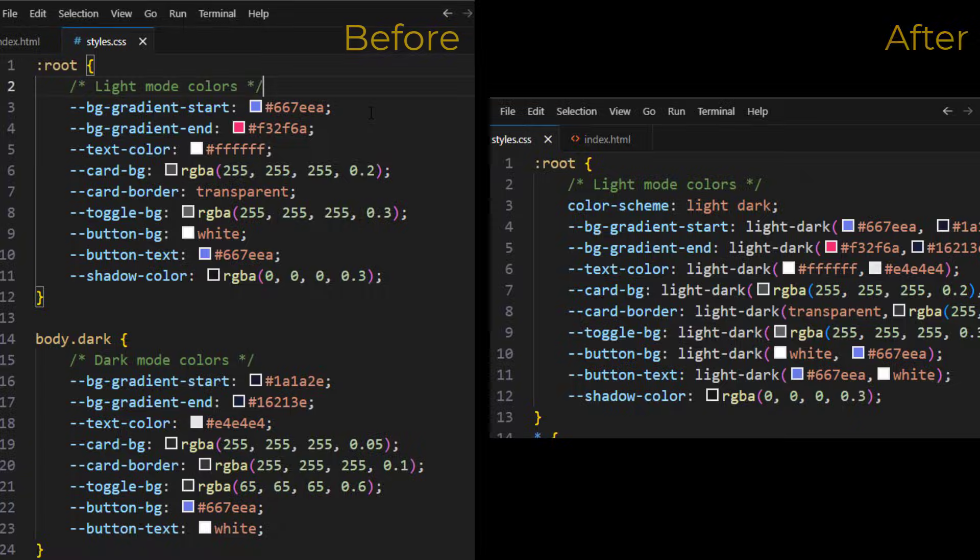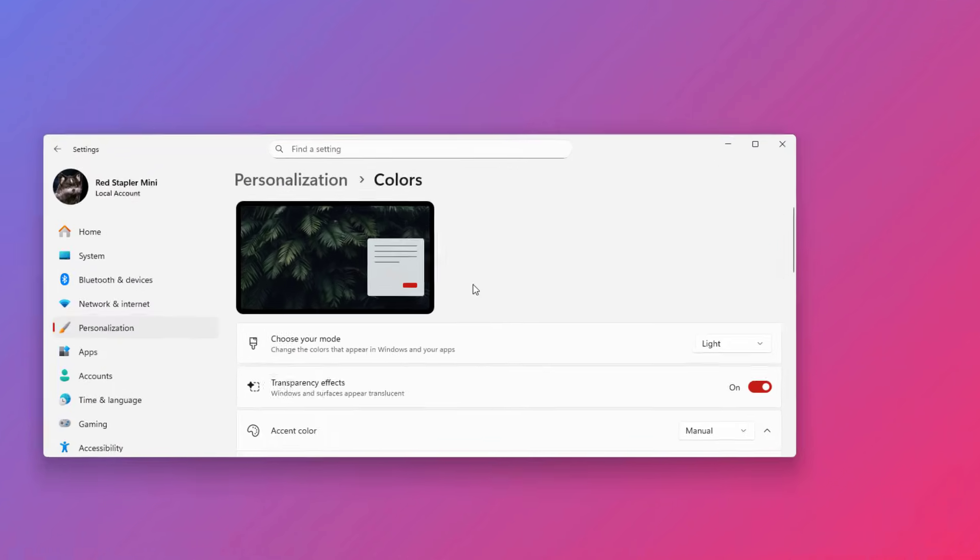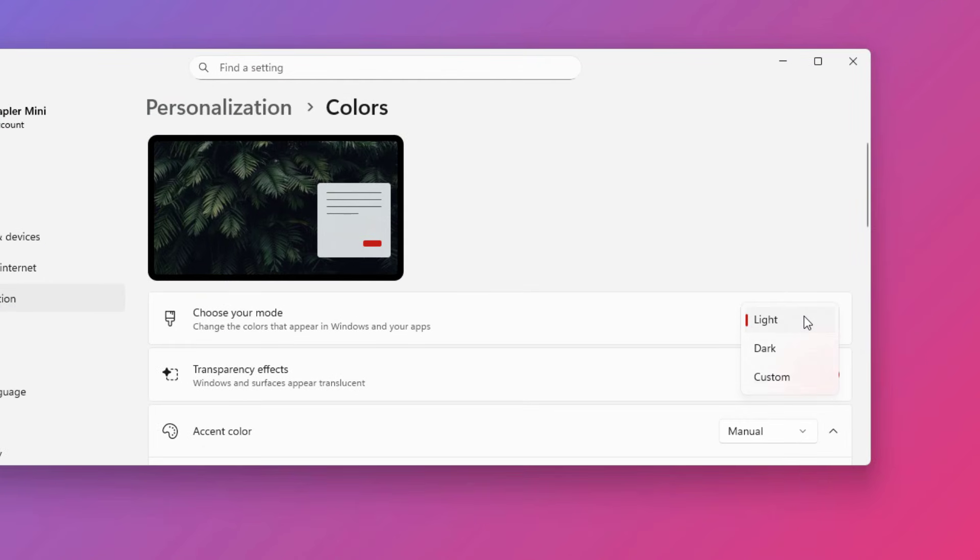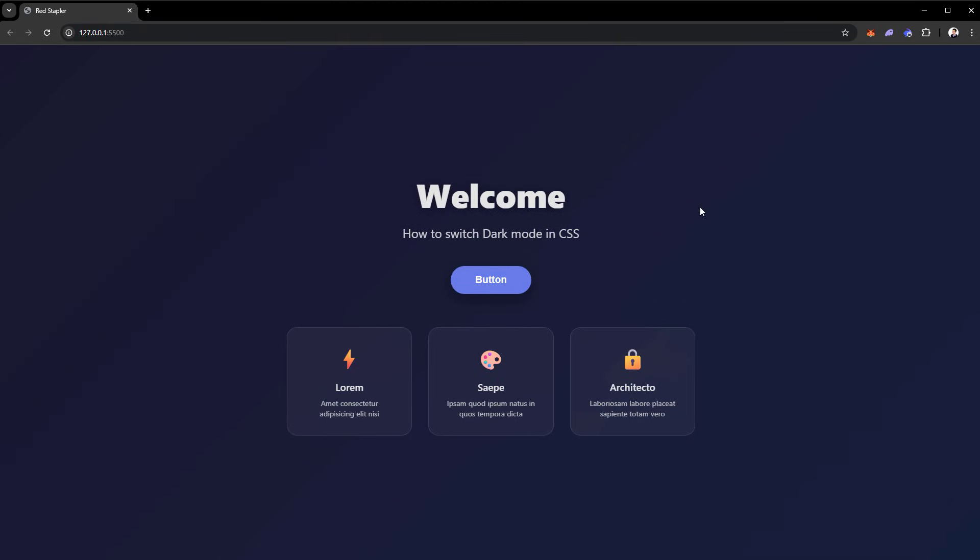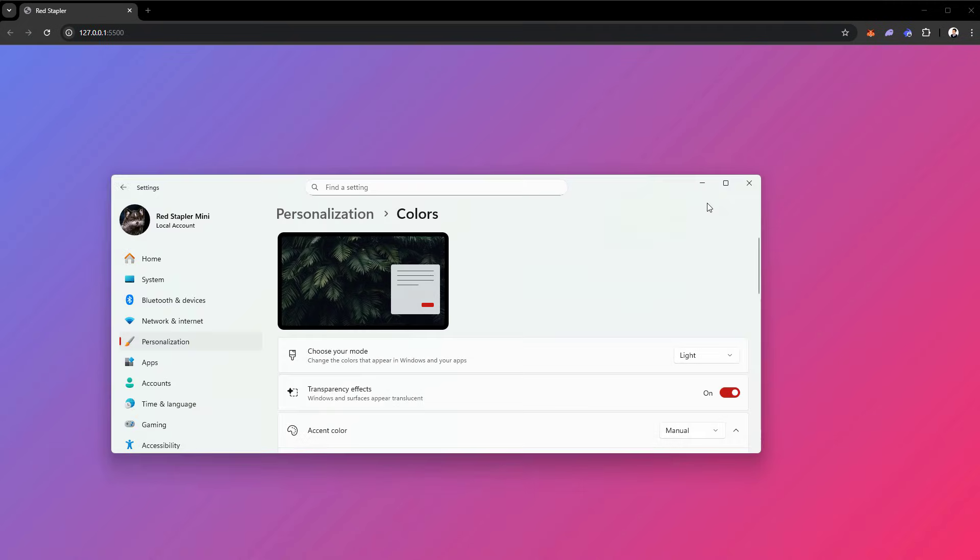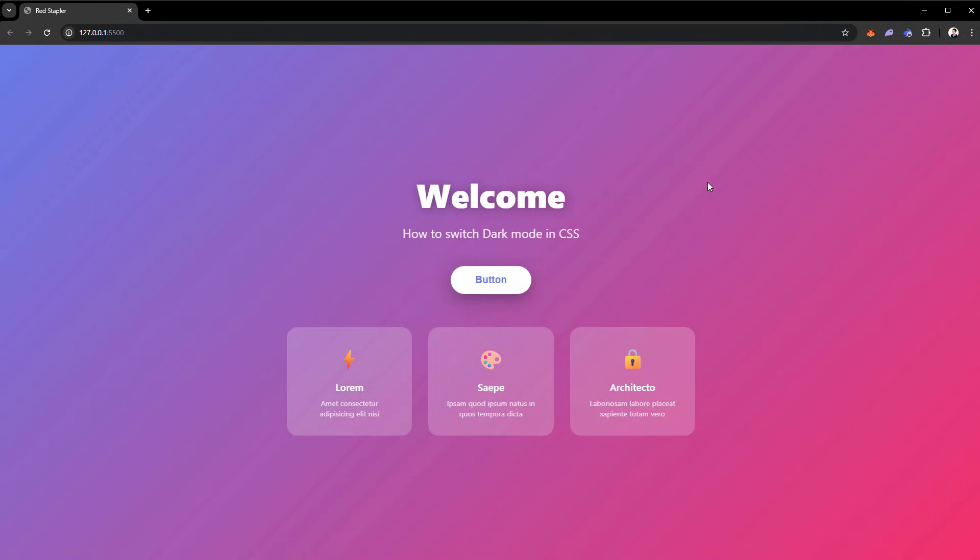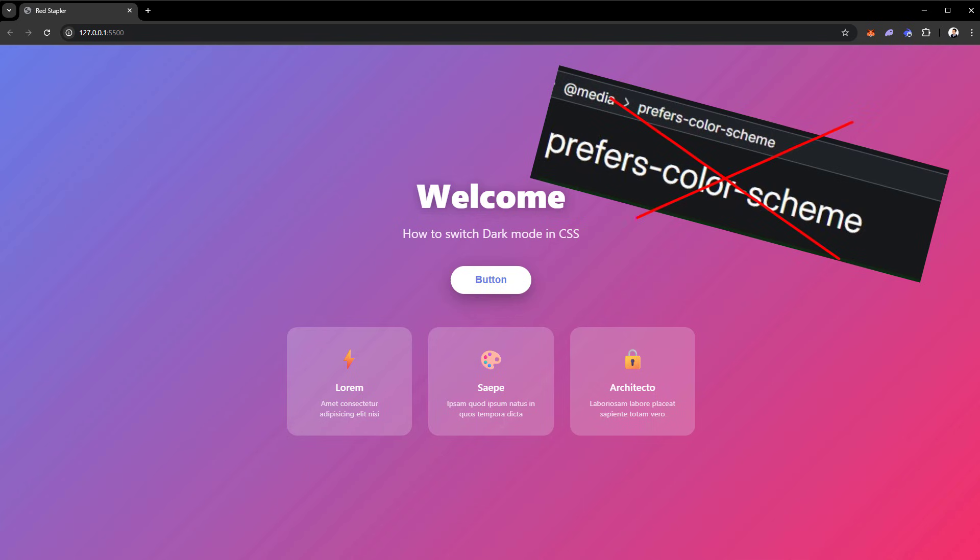Additionally, with light-dark function, even without JavaScript, the website color scheme will be automatically changed to match the user system setting. For example, if I change my Windows color setting to dark mode, then the CSS will also pick the dark color scheme. No need for prefers-color-scheme media query anymore.